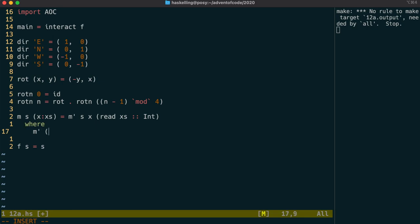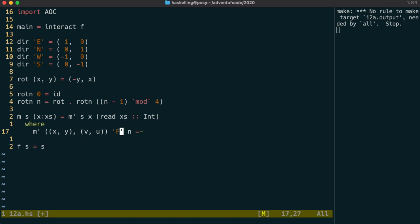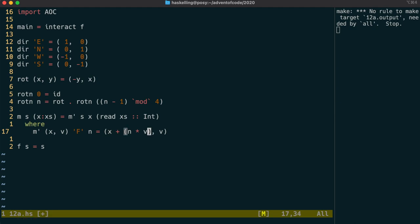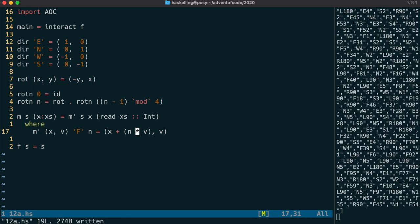So it'll take a state which is going to be our coordinates and our direction that we're facing and it'll also take in the command character and then the argument and then it should return us back the resulting state. We're going to use pattern matching to match each of these commands one by one. So the first we're going to do is f for forward and actually we don't need to expand out these tuples because we have a num instance for our tuple and we can then multiply the direction we're facing by the argument n and add that to our position.